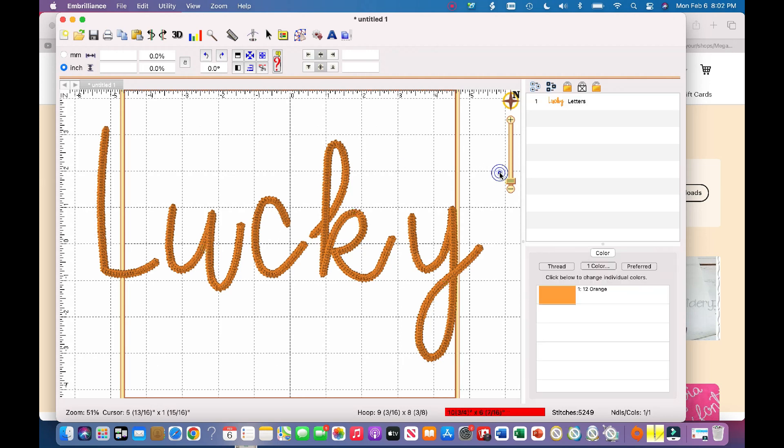But yeah, so that's essentially how you purchase embroidery designs and download them from Etsy.